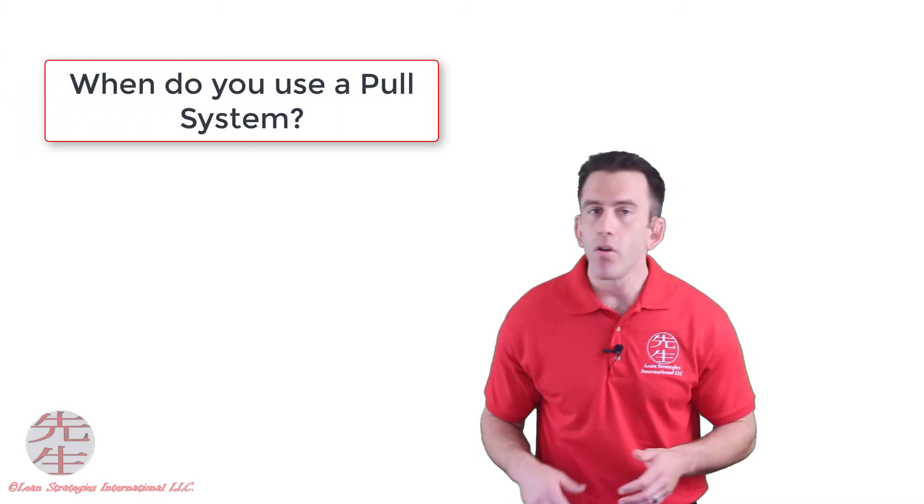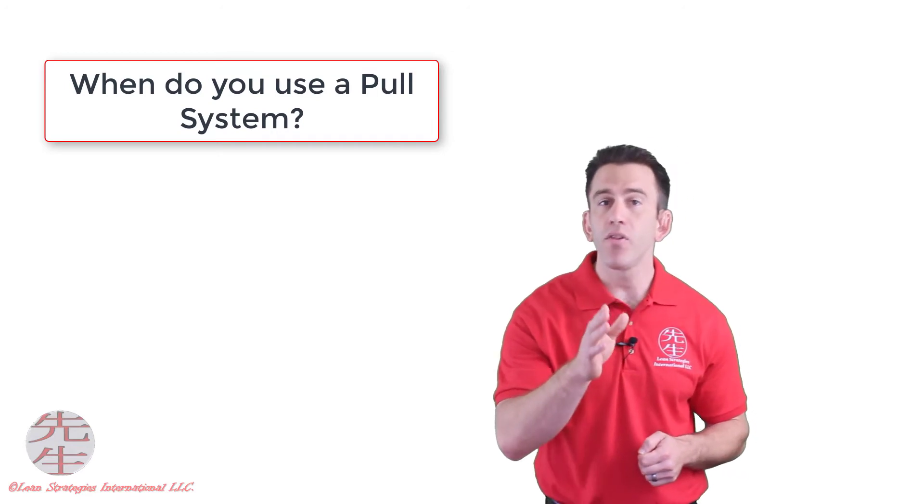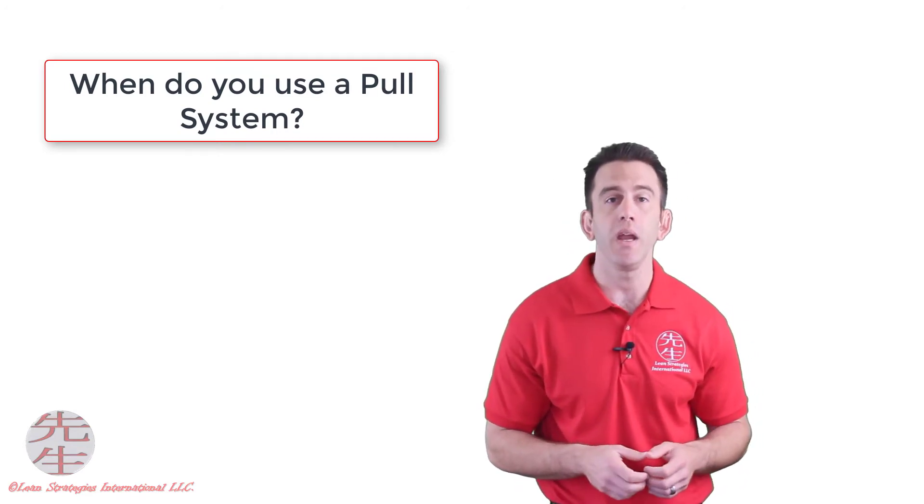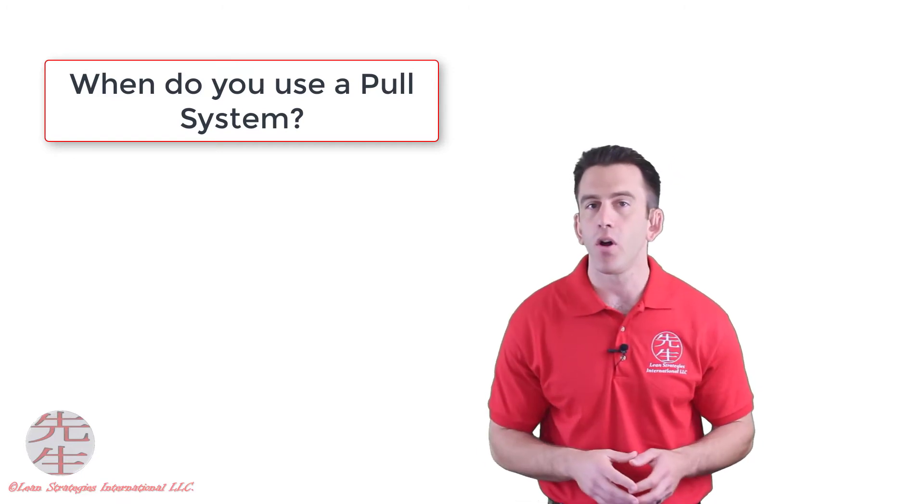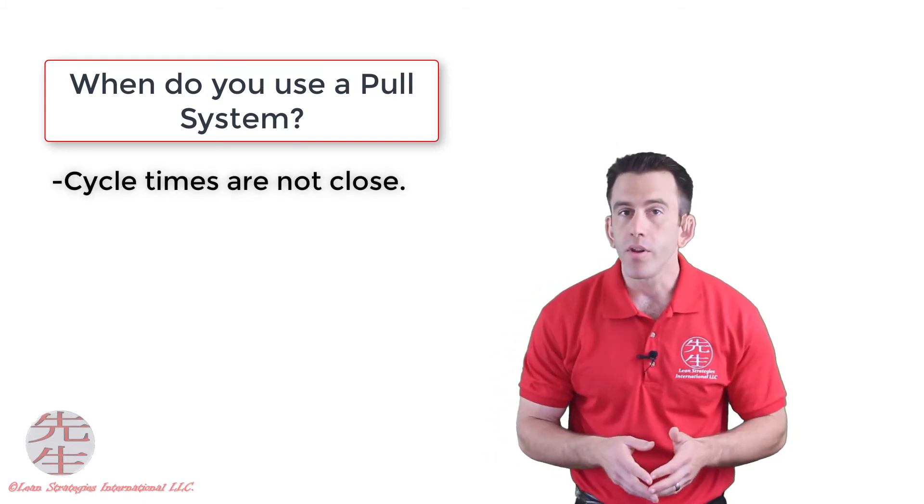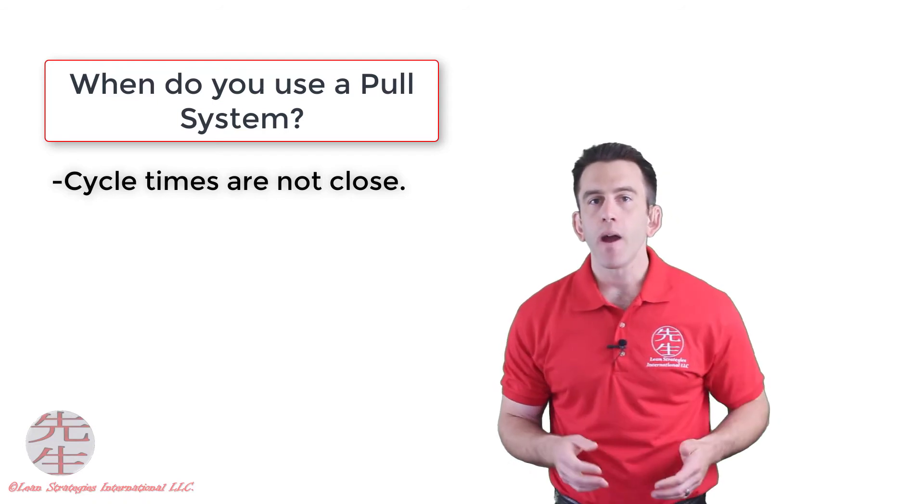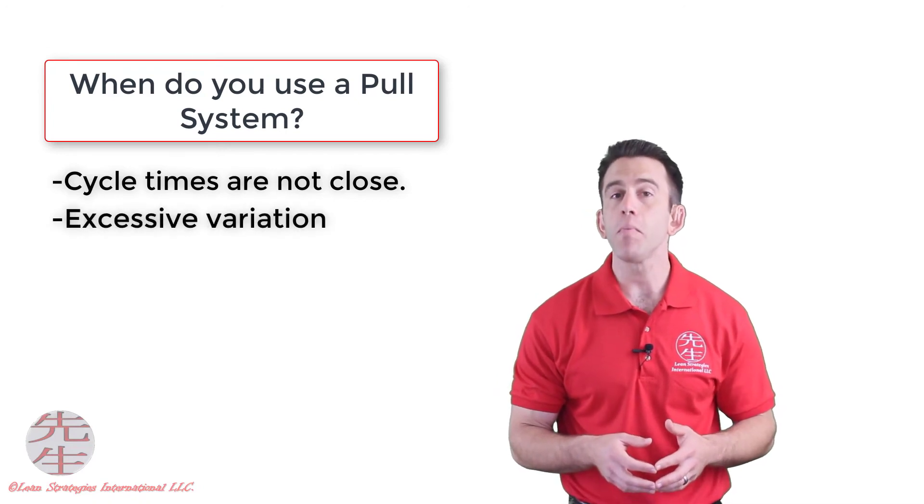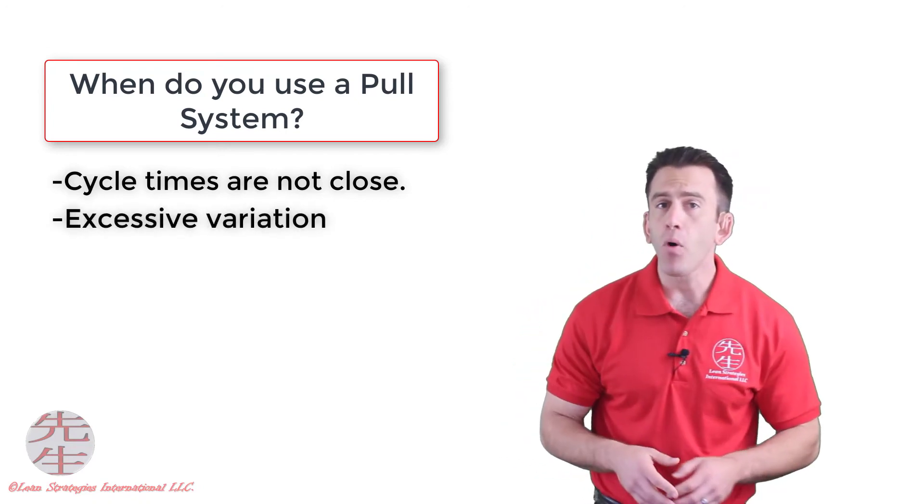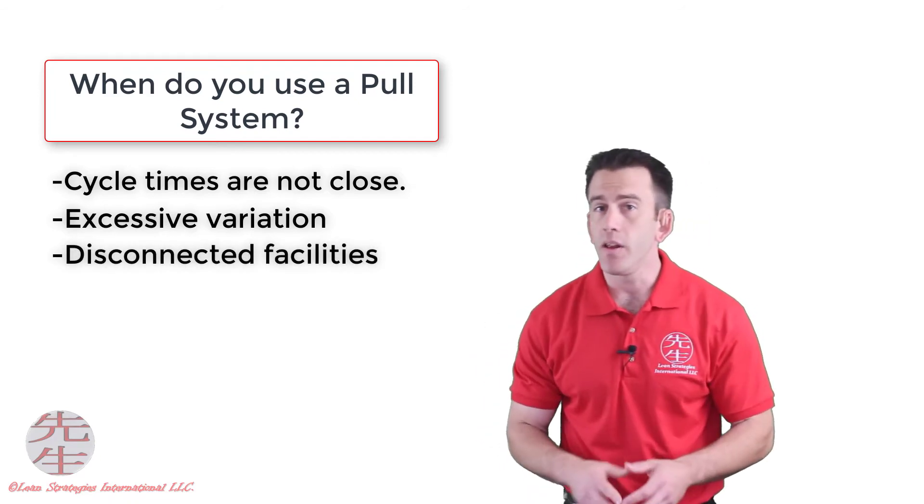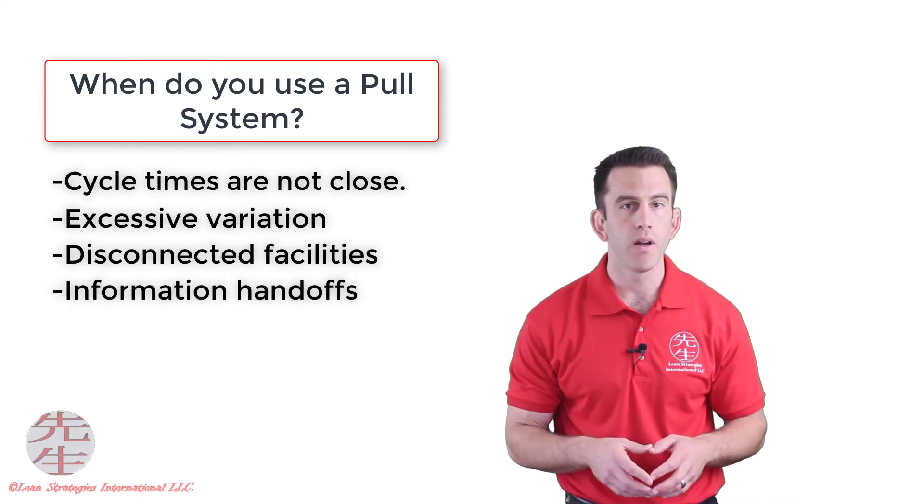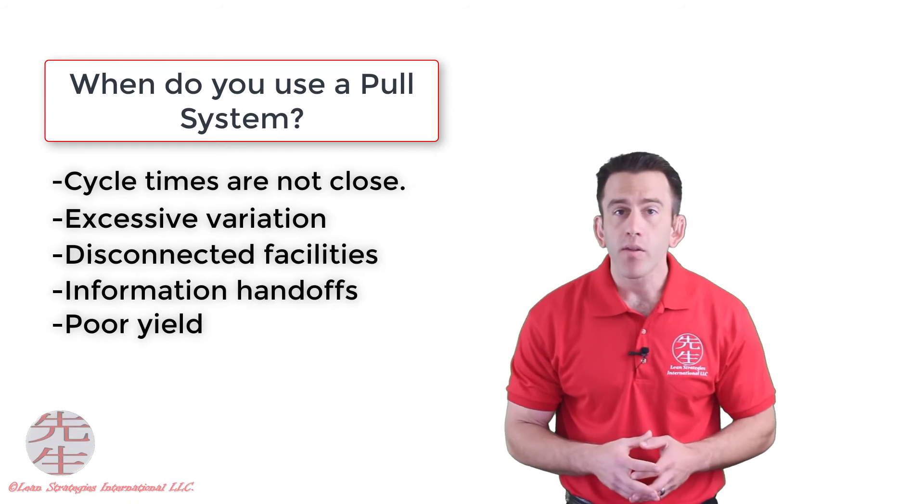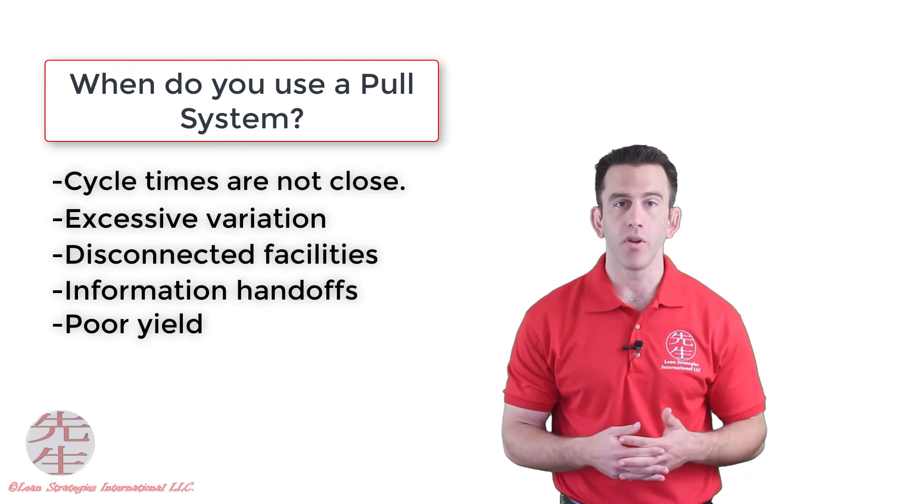As we mentioned earlier, pull systems are used to both control and facilitate the flow of production and information between processes, but only if continuous flow is not practical. Some examples you might select a pull system like Kanban are when cycle times between processes are not close enough or have a large amount of variation. You might use a pull system if facilities are disconnected or two processes require some form of transportation to connect the flow. Another reason might be when a process has very poor quality or low yield percentages.